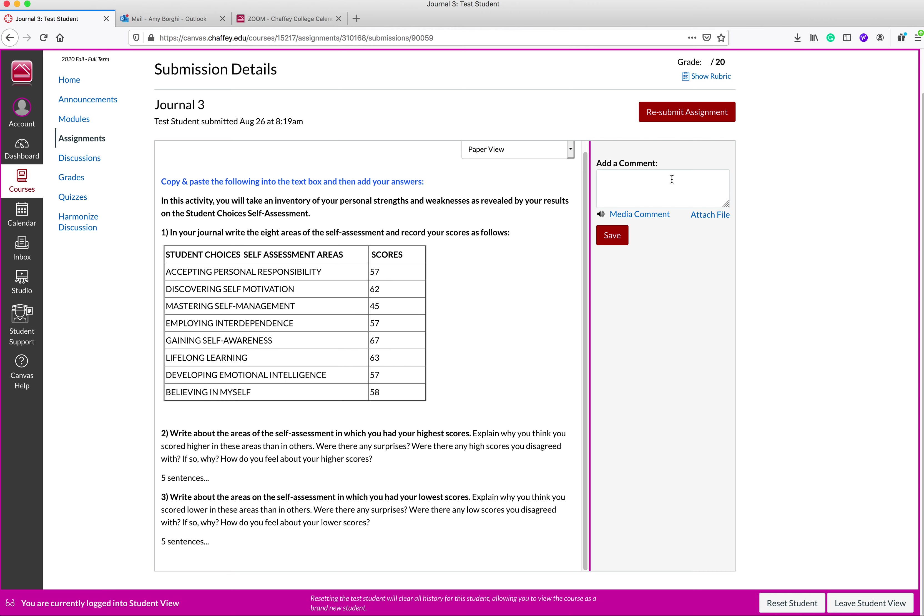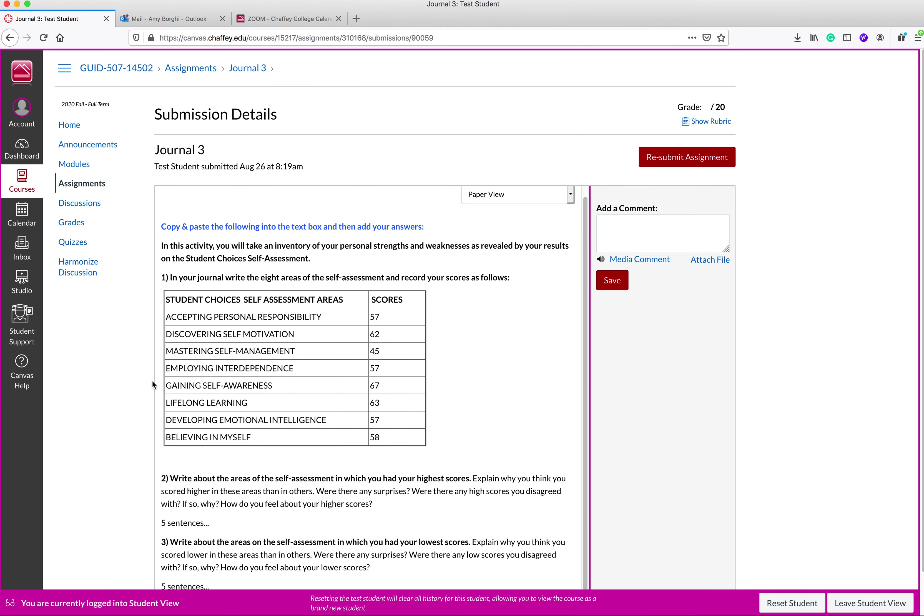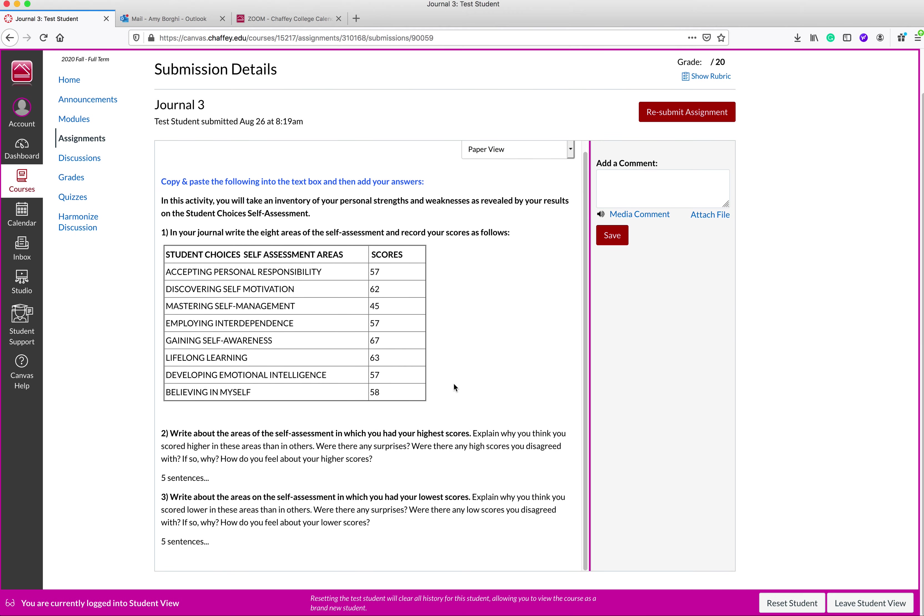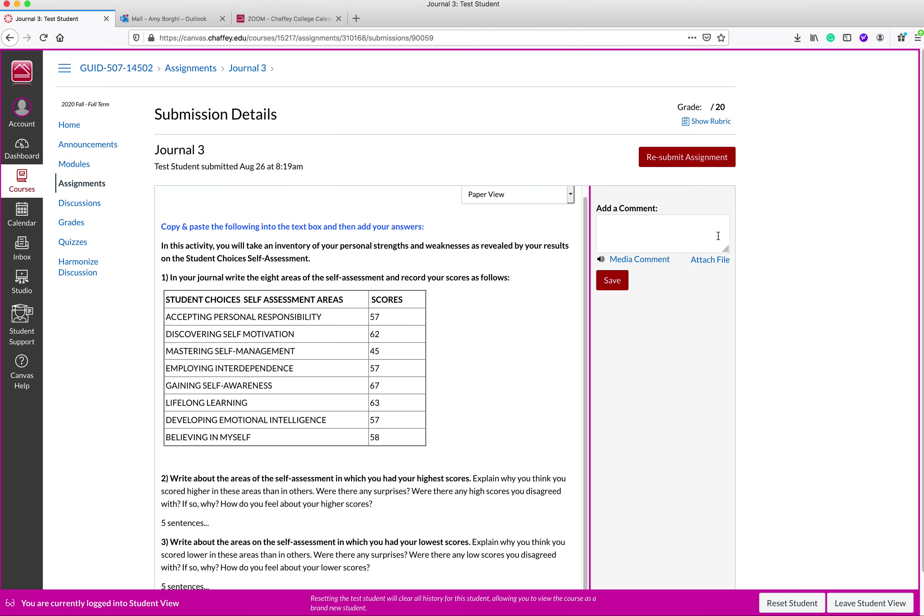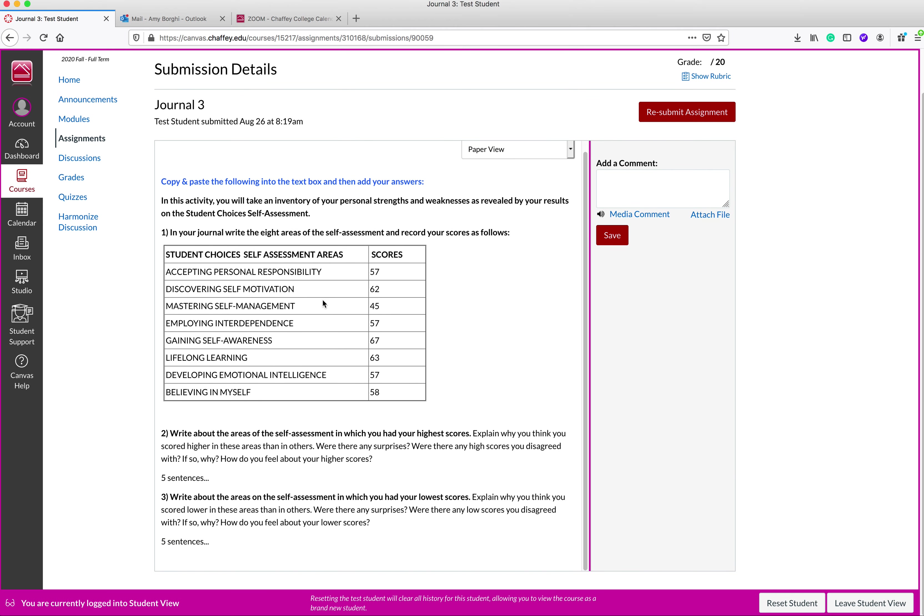Once I grade the assignment, my comments will be over here on this side and you'll be able to see your grade on the assignment. If you see that you've done it incorrectly, you can always go to resubmit assignment up until the due date. After the due date, you can no longer resubmit an assignment.